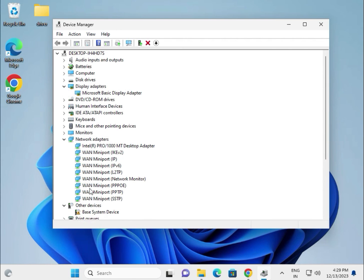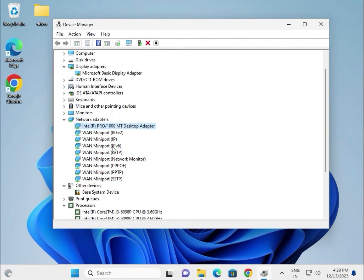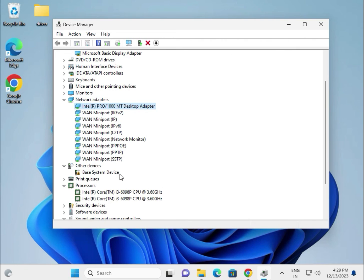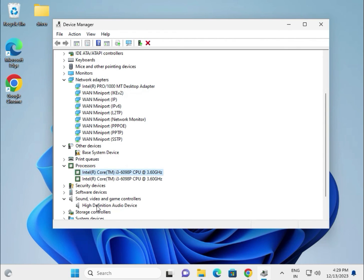The most important drivers are: first — display, wireless, Bluetooth, LAN, and Wi-Fi; second — chipset; third — others. If you are getting any issues, please comment below. Thank you.